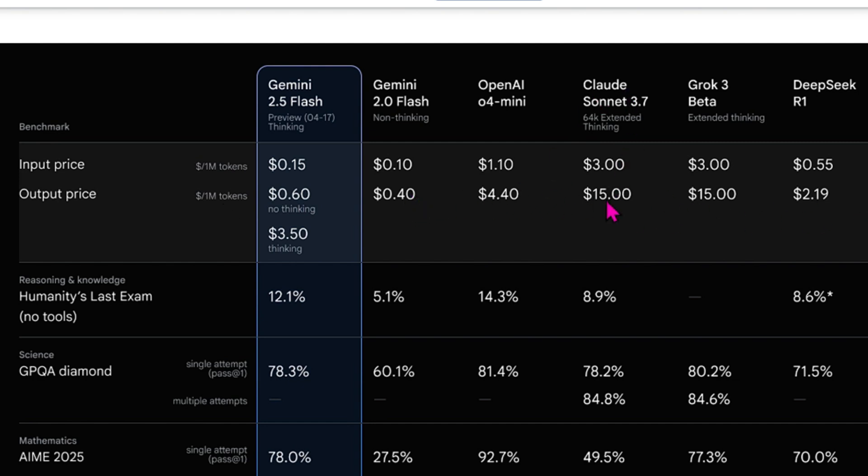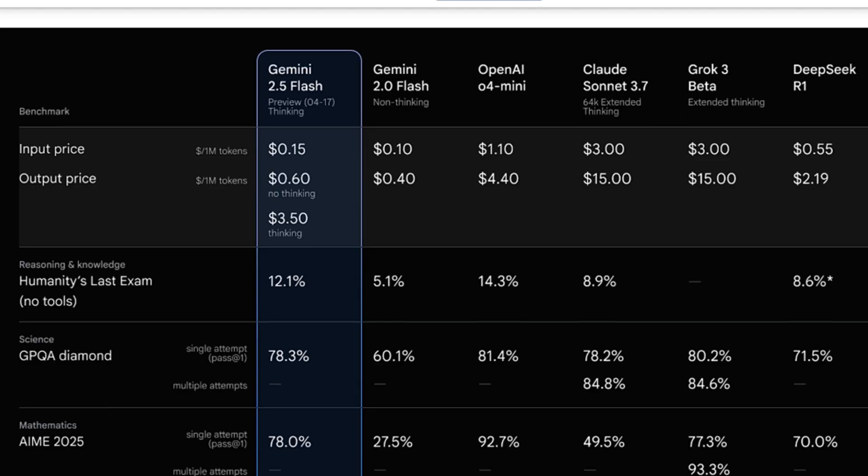So you can see Claude is very costly, $15. Grok is again $15. DeepSeek is $2. It's lesser than OpenAI. But again, Google beats all of these. And if you enable the thinking process or thinking mode, then it's $3.5. Still less than OpenAI. This is pretty amazing.